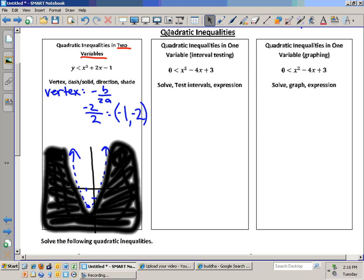Now let's move to a different type of problem — a quadratic inequality in one variable. What we did is practice interval testing to write an inequality and make this work out. We have: zero is less than x squared minus 4x plus 3. So are we looking for where this function is positive or where it's negative? Positive — because the function is greater than zero. So we're asking ourselves: where is this positive?